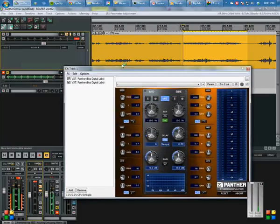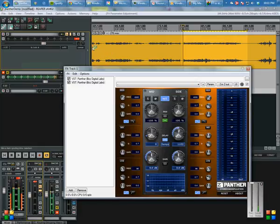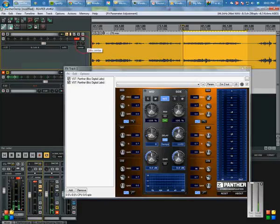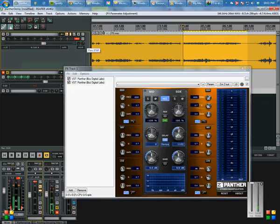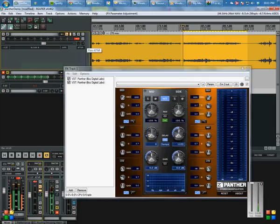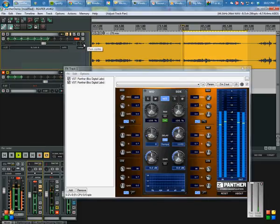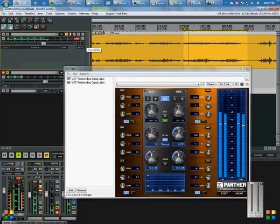As you pan left and right, you're not erasing one of the microphones. You're just moving both of them left or right.